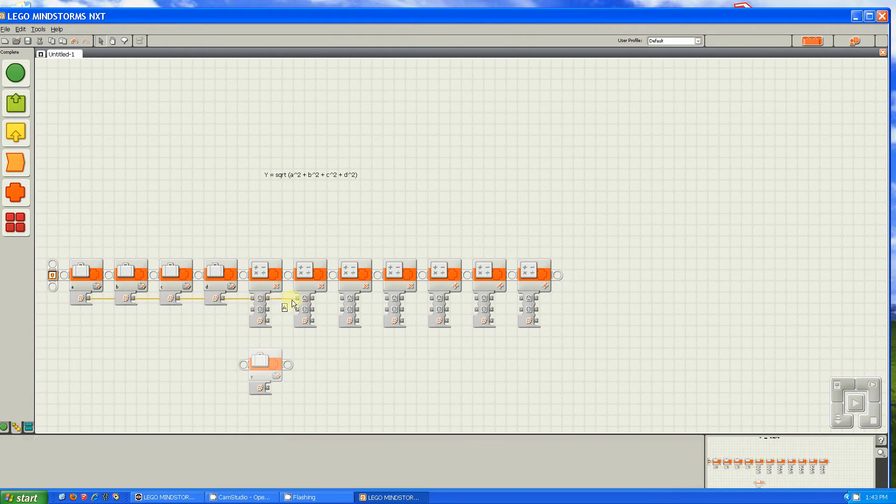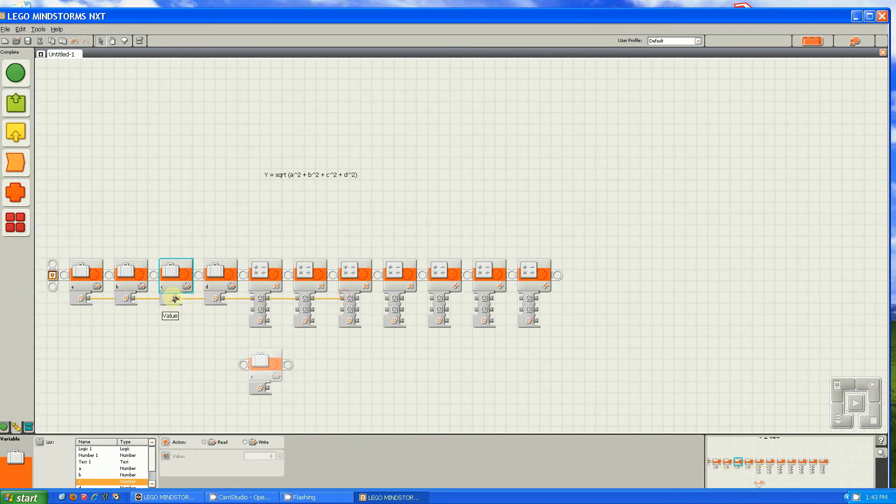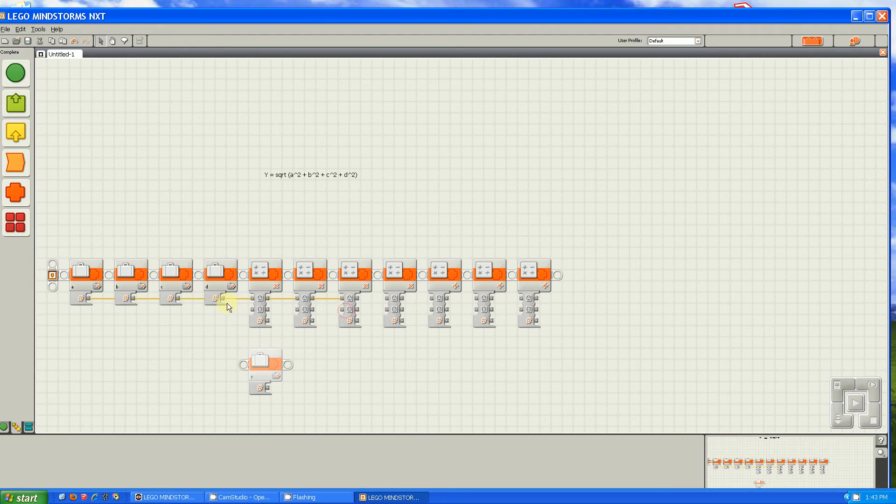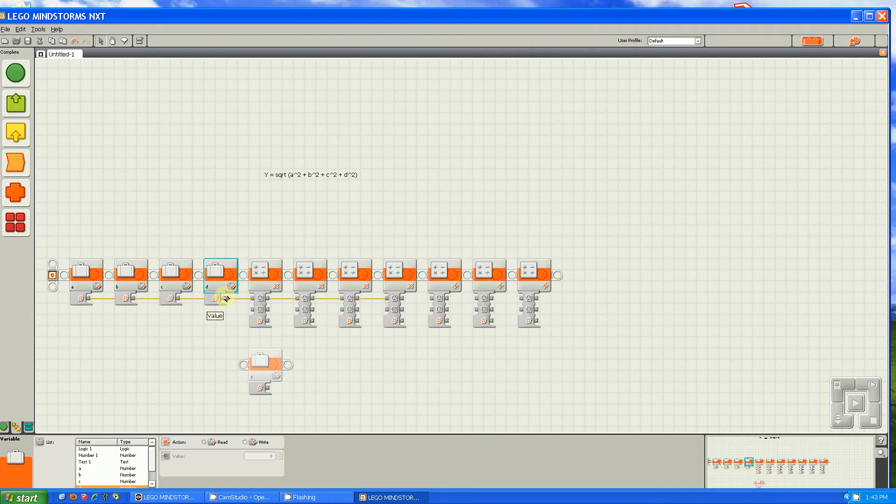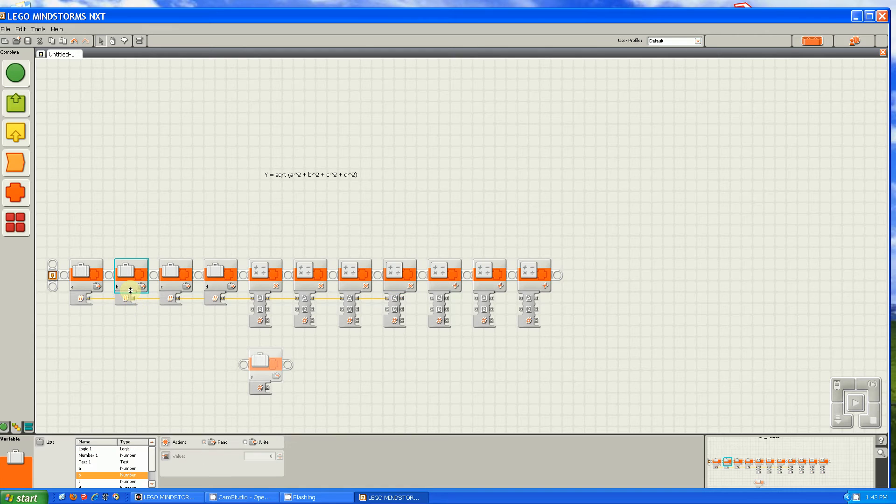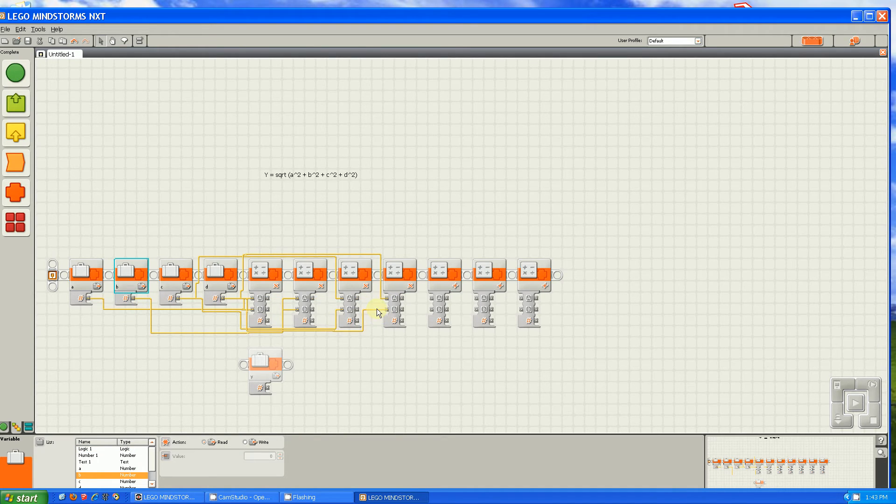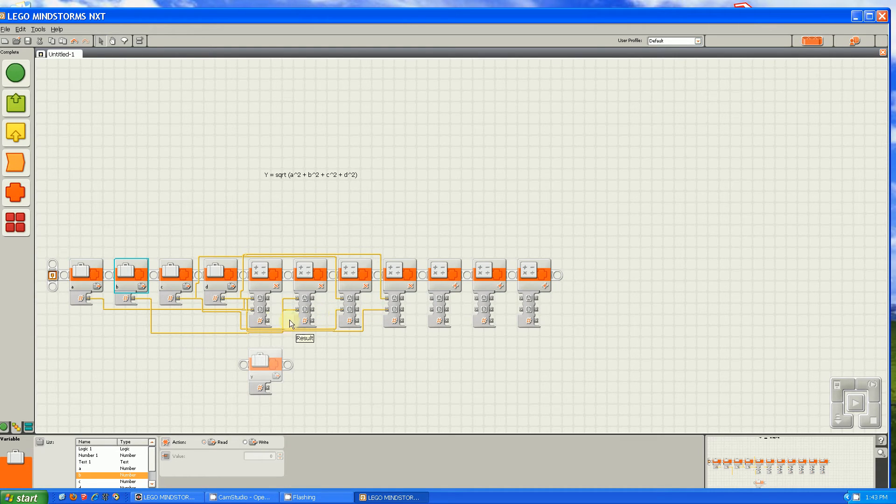And then after that, it's b times b, then c times c, and then d times d. And to make it so you can actually see where the wires are going, you have to click here on one of the blocks. Then after that, it gets even crazier.